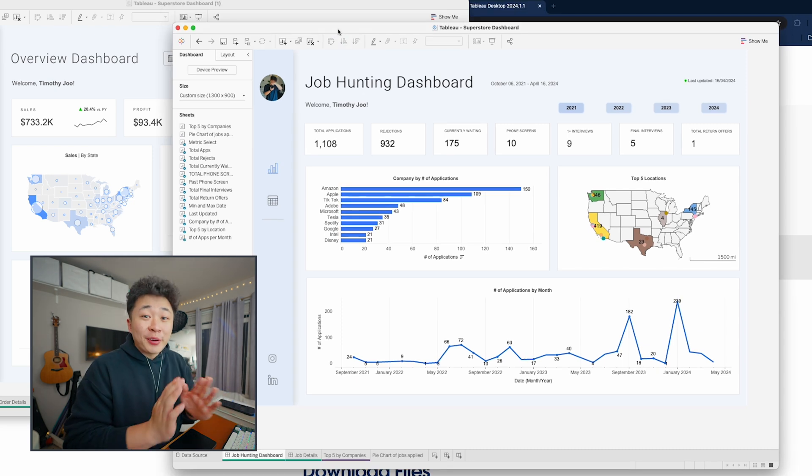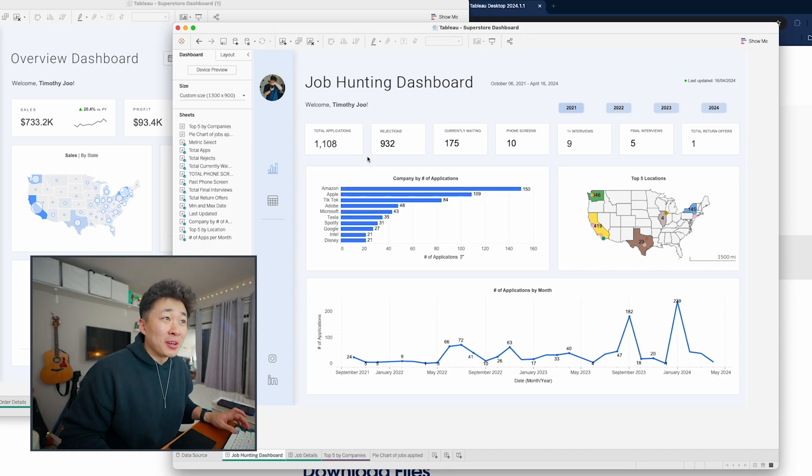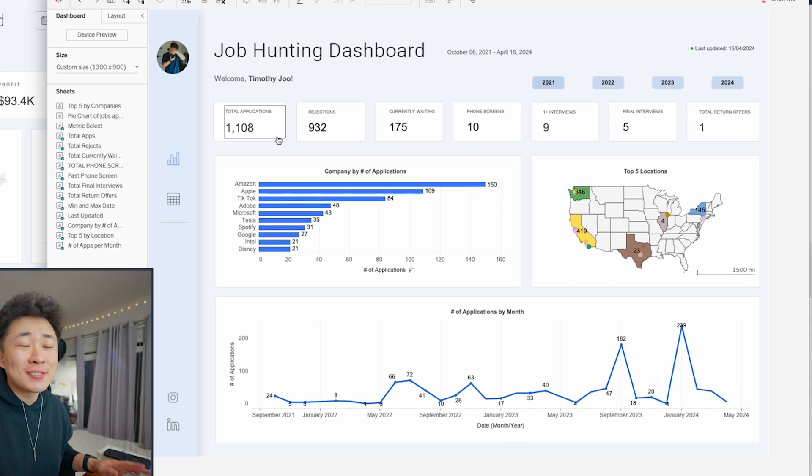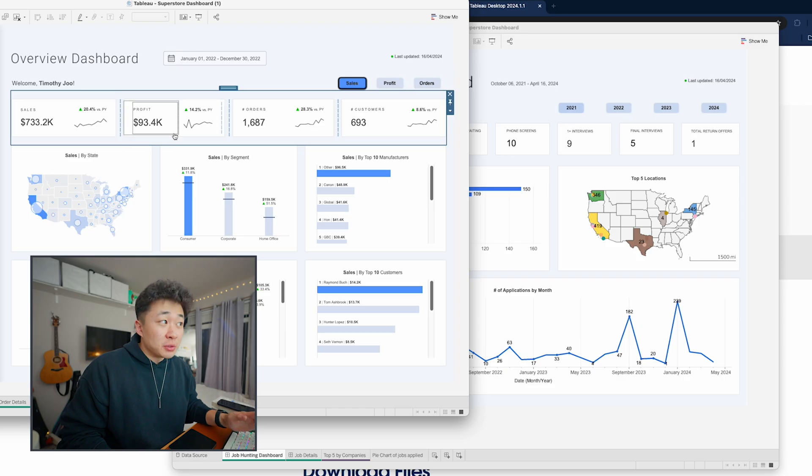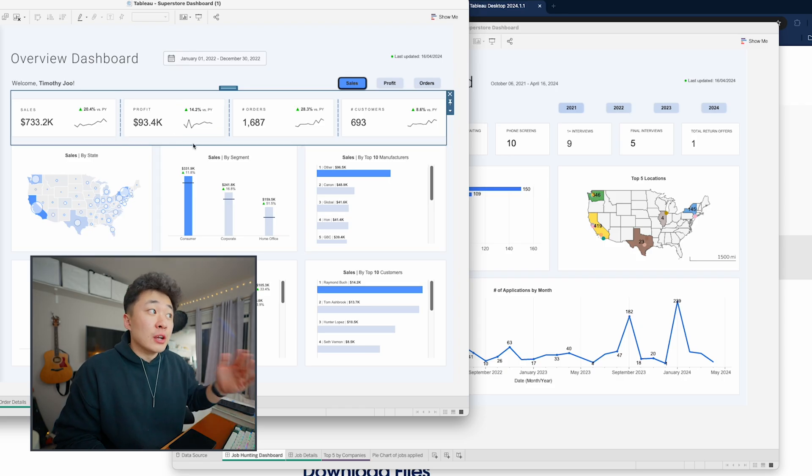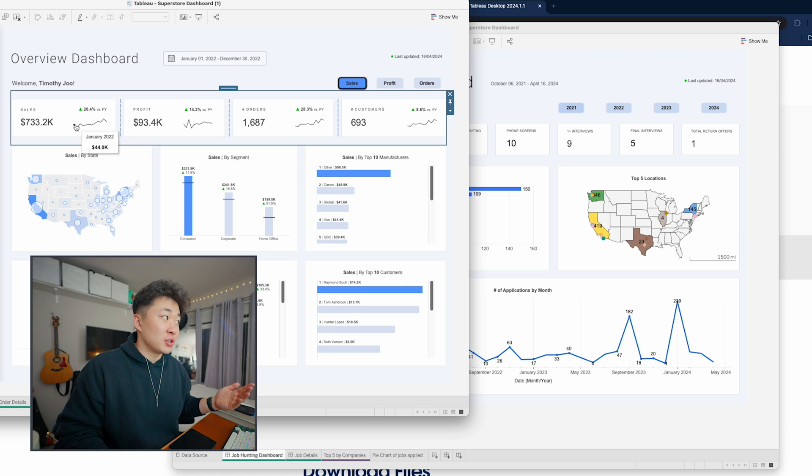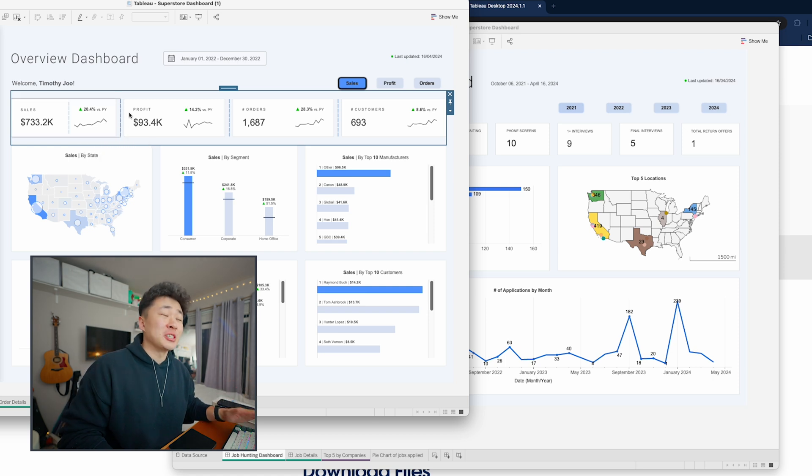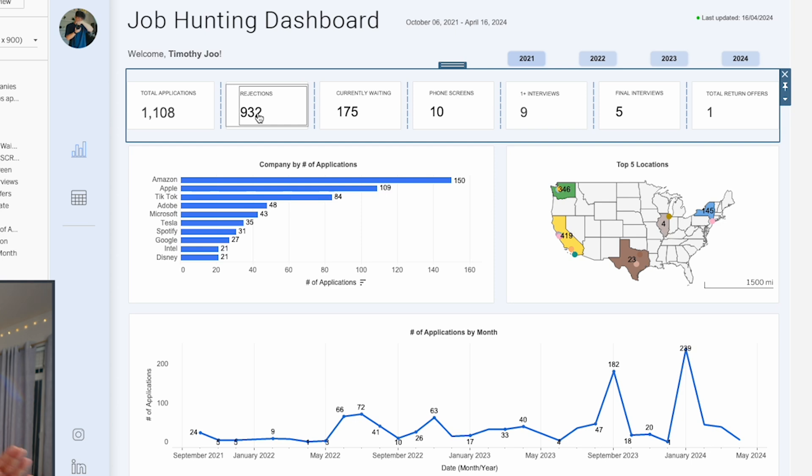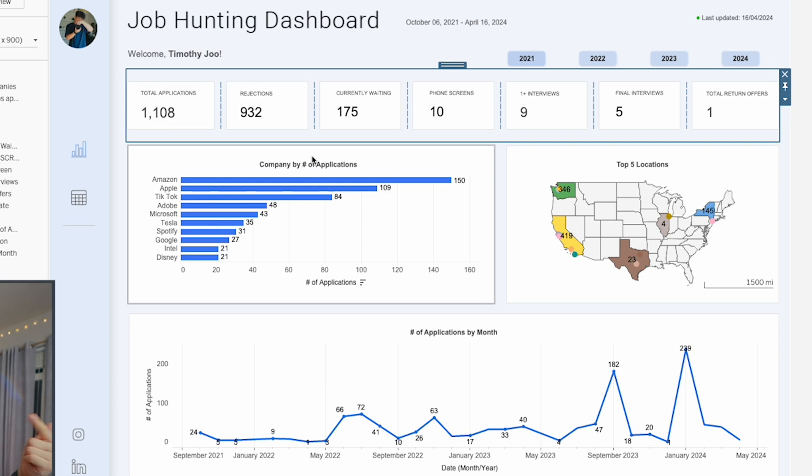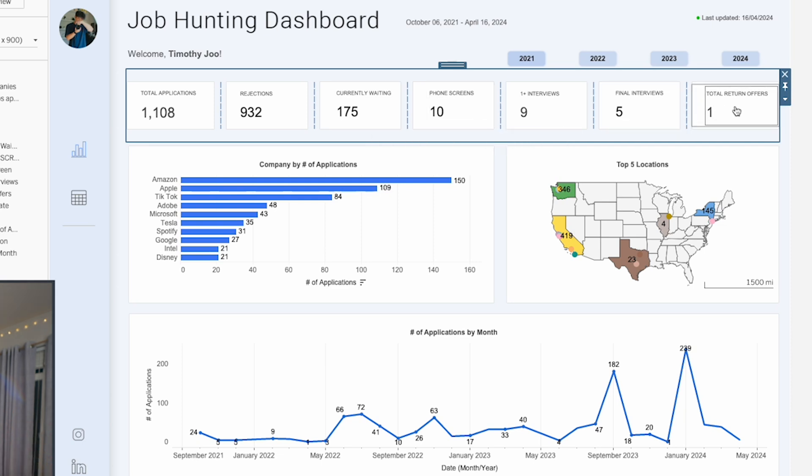Now we have the updated 1,100 total applications. Let's do a quick breakdown of what exactly I did. I highlighted just the KPIs—things that are most important. I took out some financial data and added more KPIs in general, like total applications, rejections, phone screens, interviews, final interviews, and return offers.